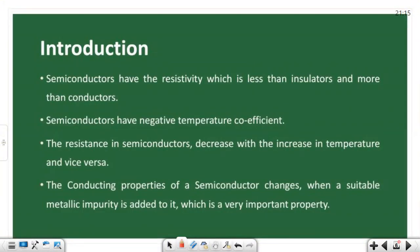Semiconductors have resistivity which is less than insulators and more than conductors. In the last class, we discussed insulators and conductors.